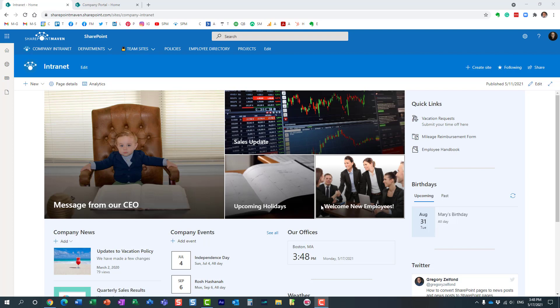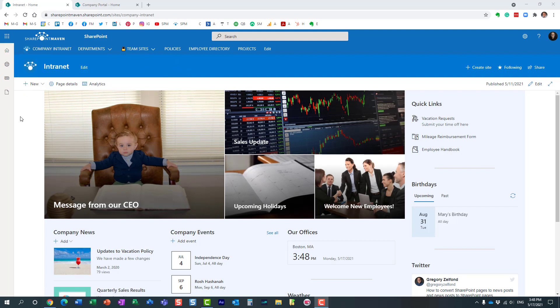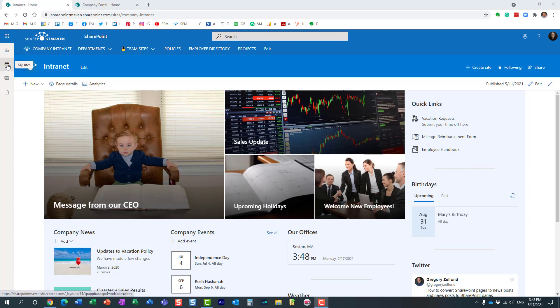Hello, this is Greg from SharePoint Maven and in today's video I would like to introduce you to the SharePoint app bar and also explain to you how to configure it. So what is the SharePoint app bar? Essentially it's the sidebar you see on the left hand side of any SharePoint site. It consists of four different areas: the home icon, the my sites icon, my news, and also my files.